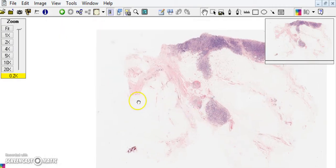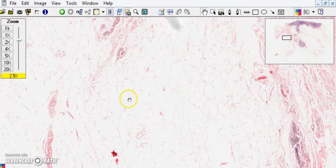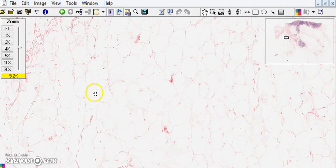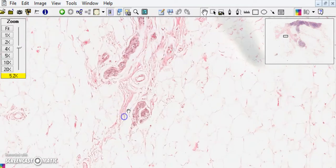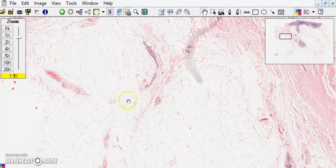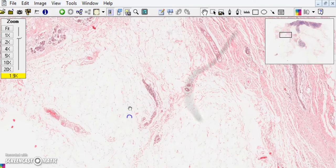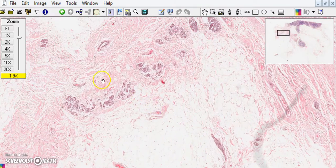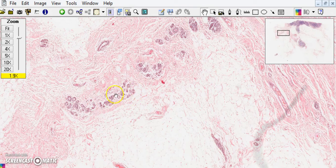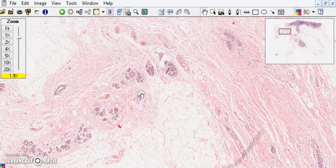Let's go one by one. In the fatty stroma, we just see very mature fat cells. Looking into these pinkish areas, we can see lobules of breast parenchyma. As you know, the breast is composed of ducts and lobules — there is one ductal profile there.